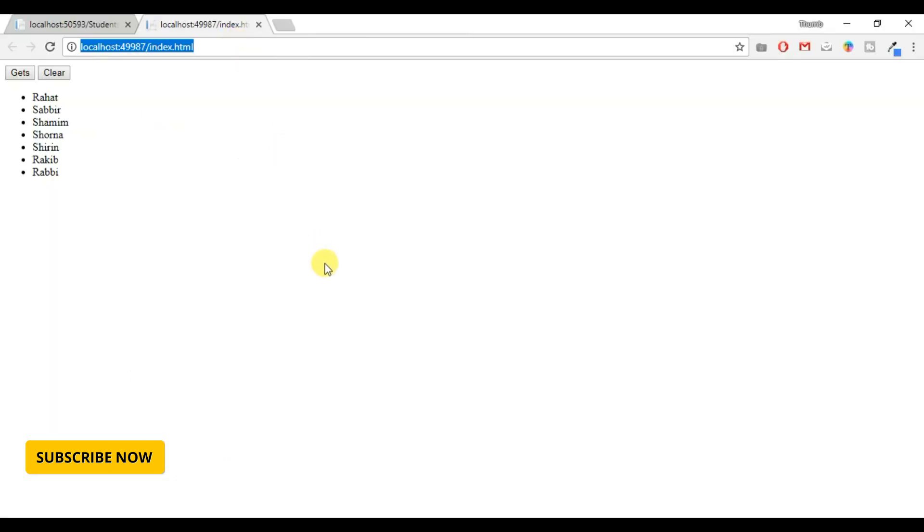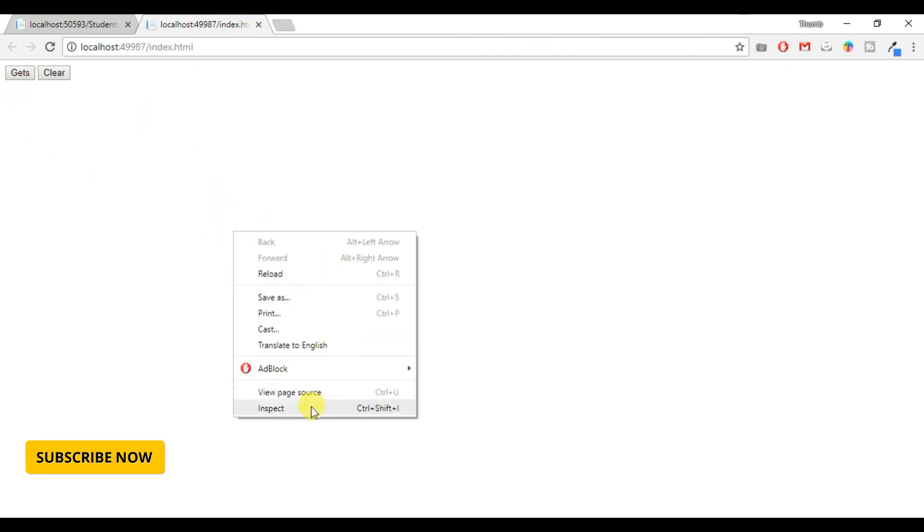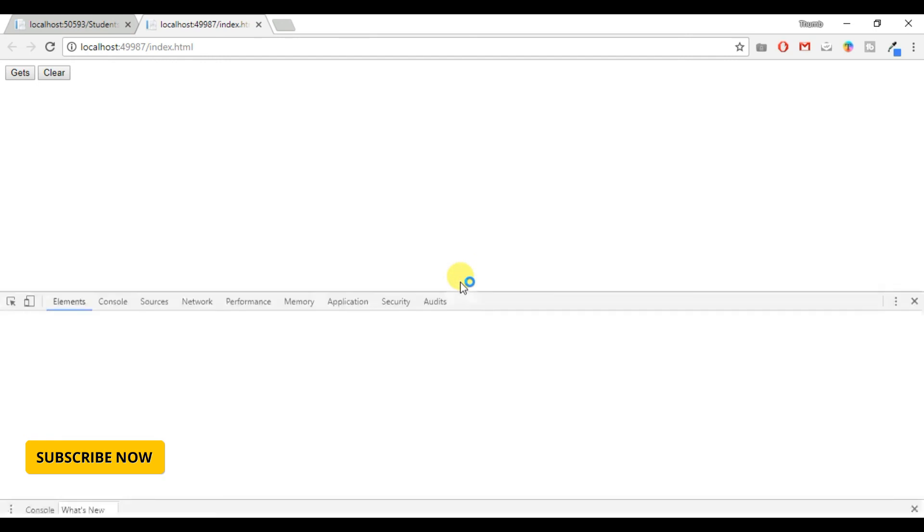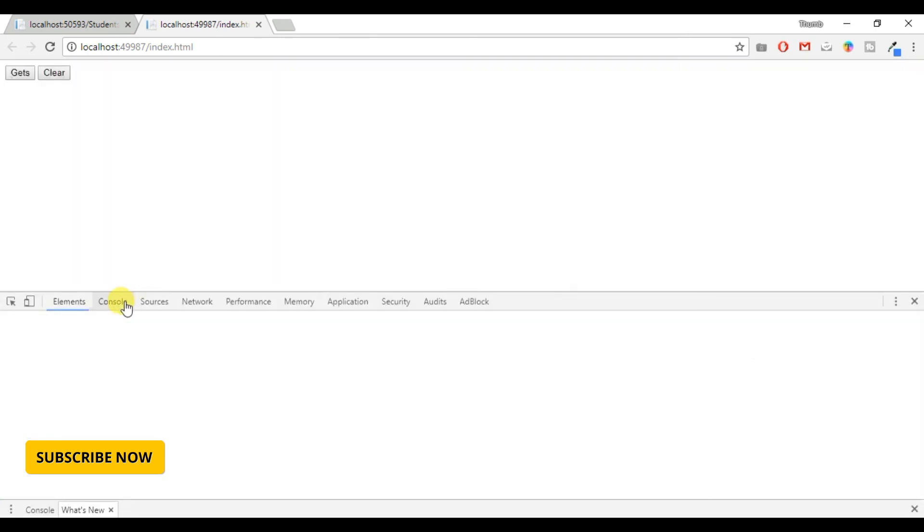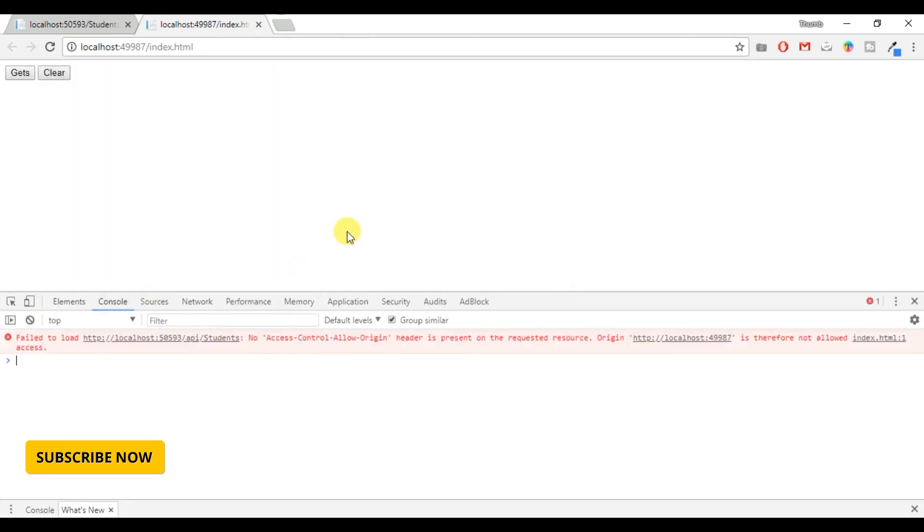Refresh this page. Click get students button. Look, an error occurs because it's unable to call that API, because I make it disabled.